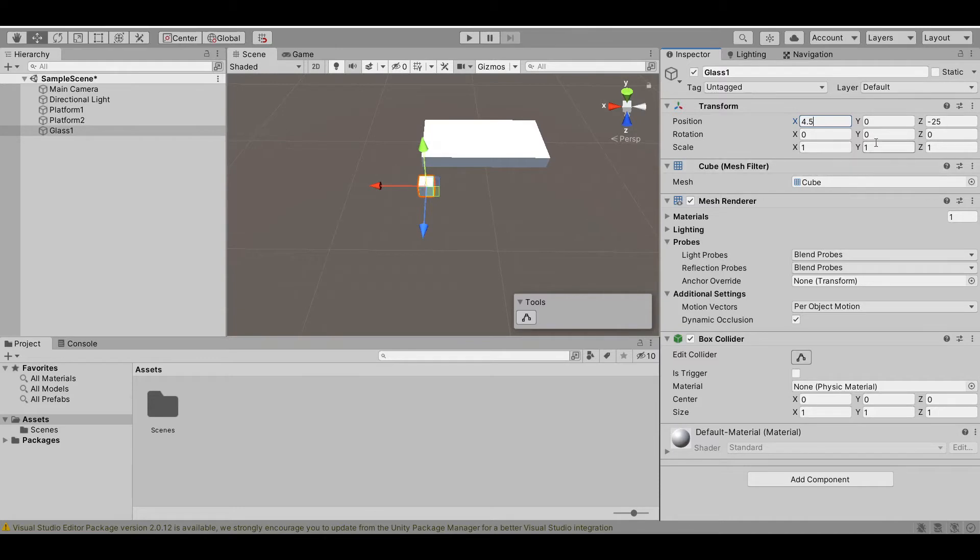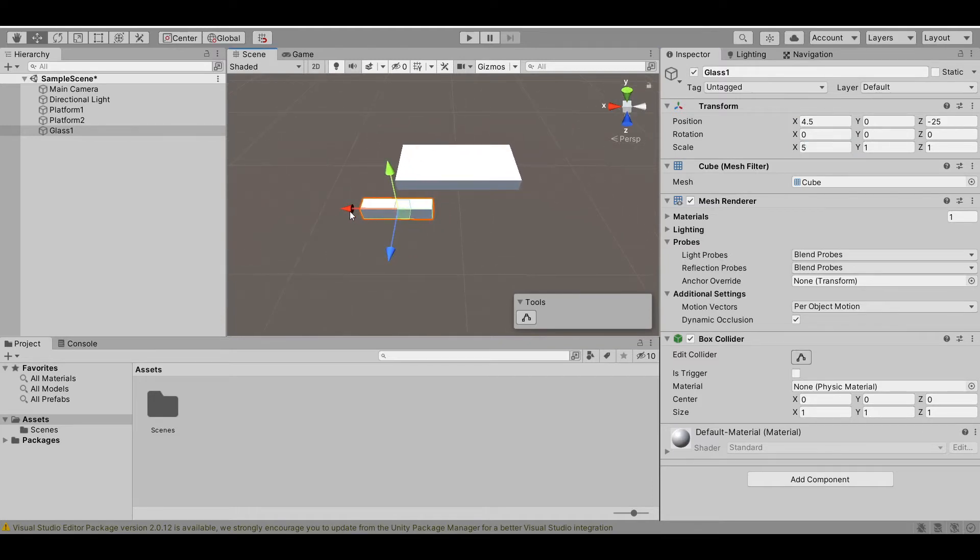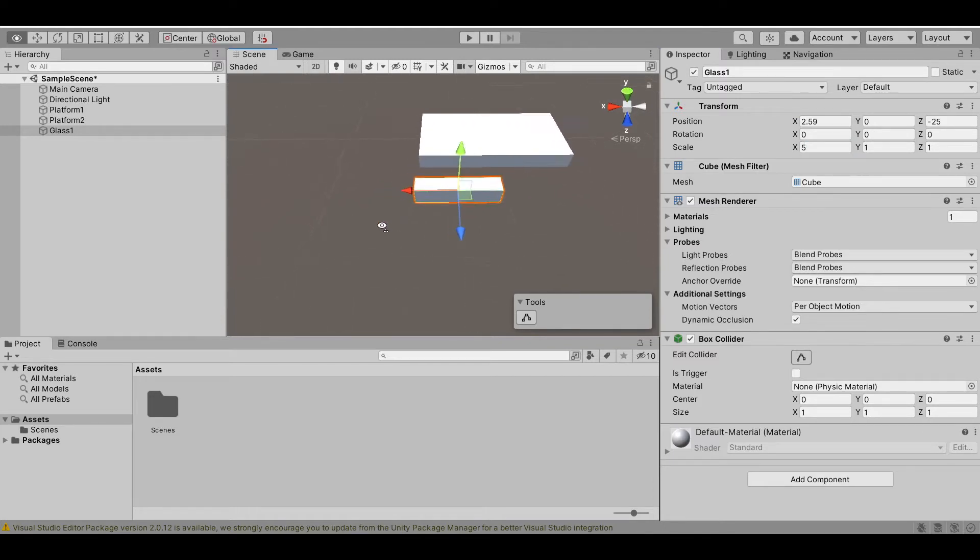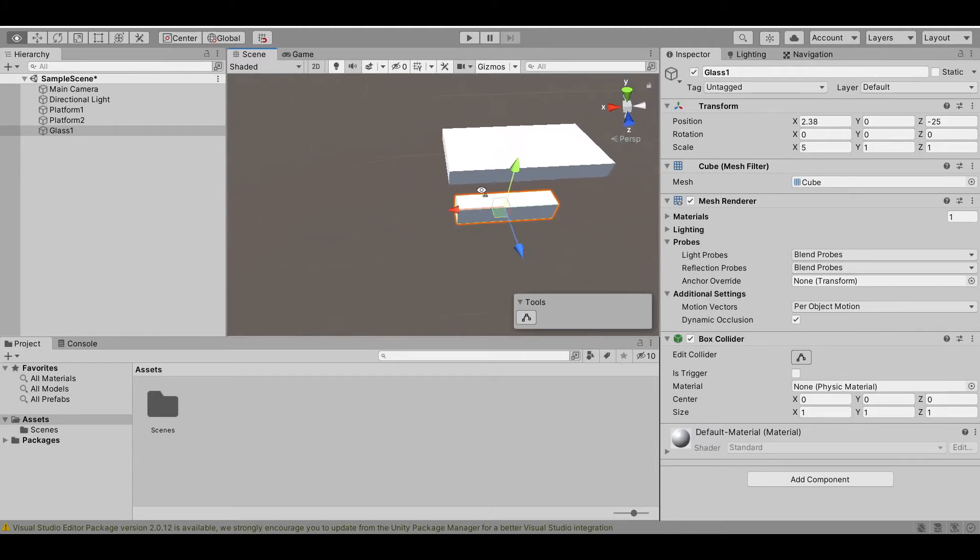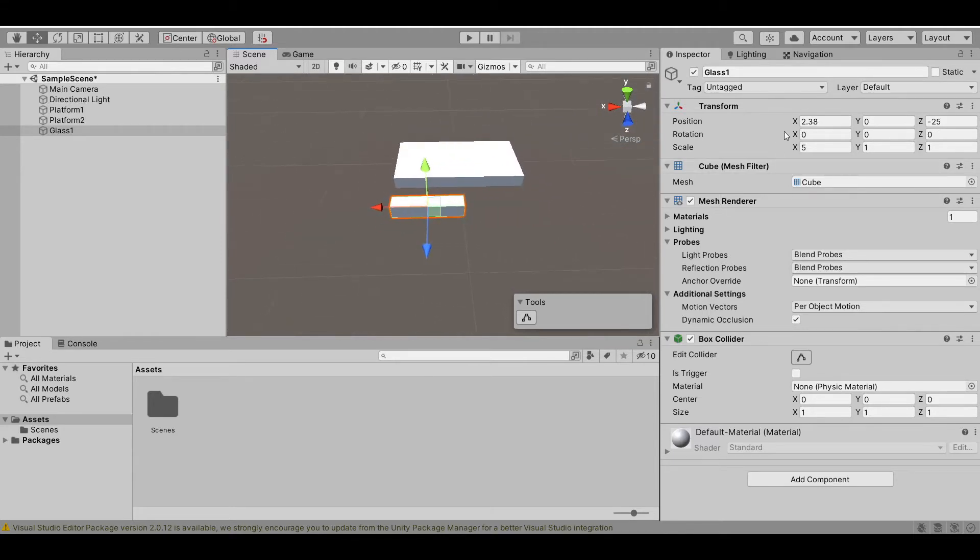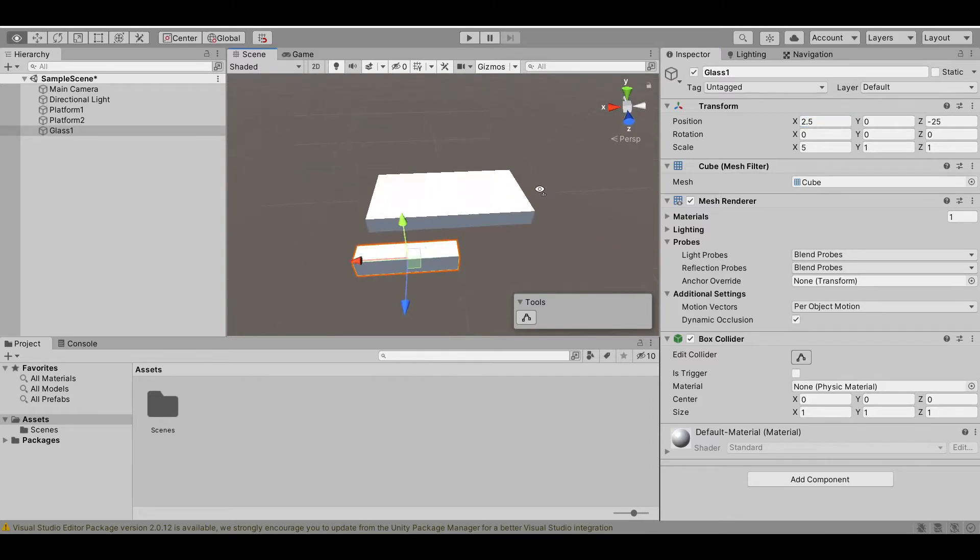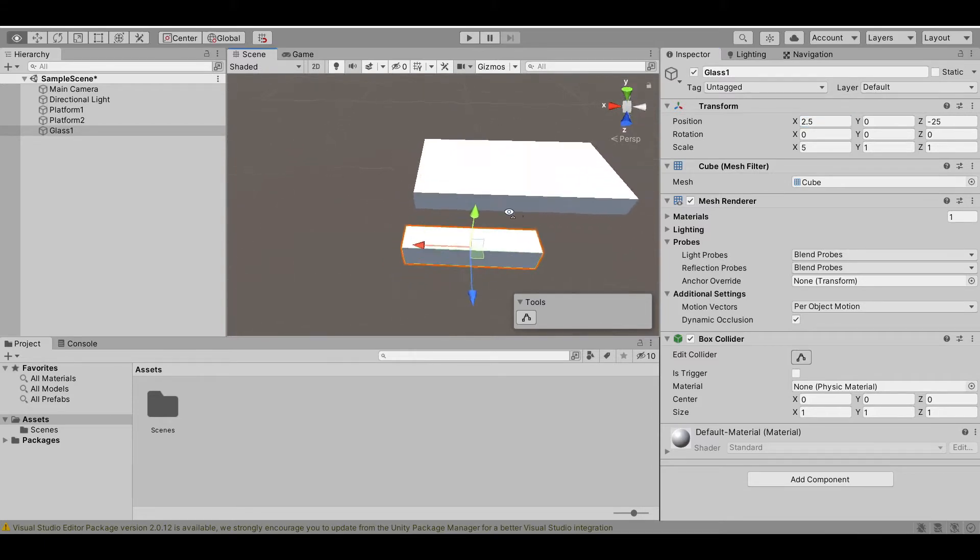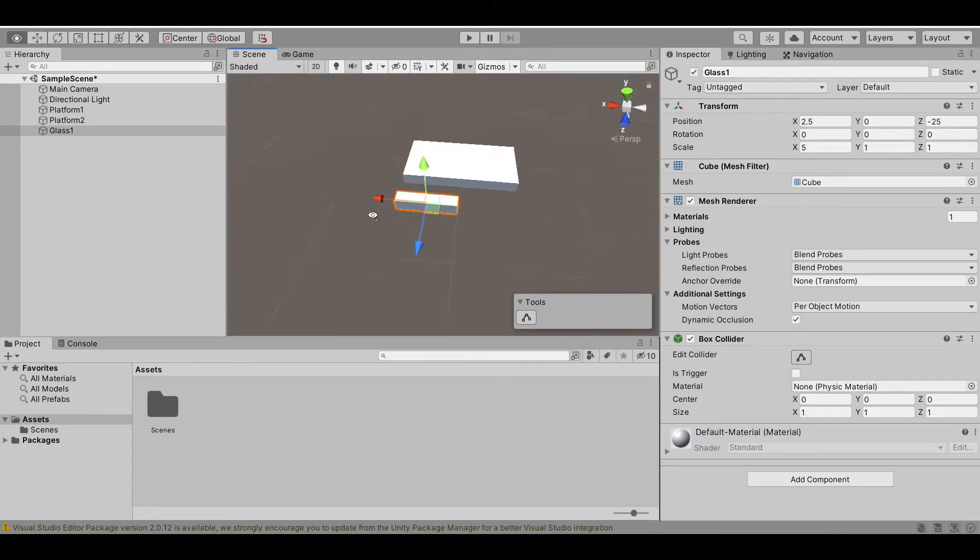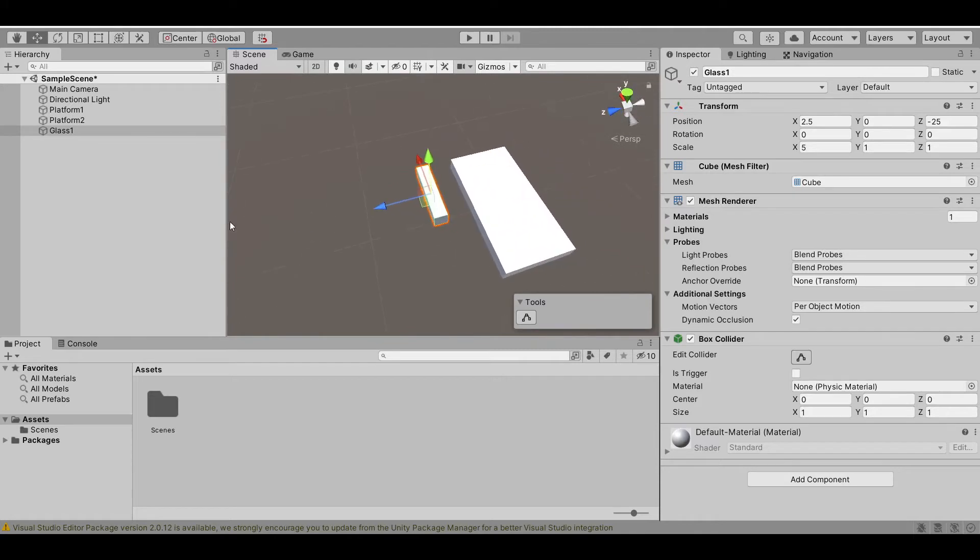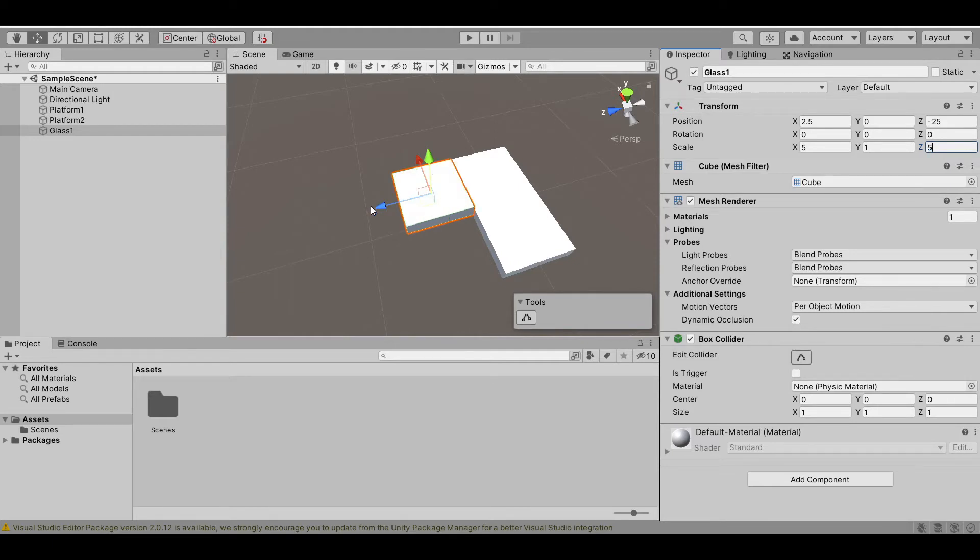Now, let's scale it up in the X axis. I think 5 is okay. So let's rearrange this. Let's test 2.5 and this looks good to me. Now, let's scale it up in the Z axis so the player will have more ground when jumping on the glass. Let's make this also 5 so we want our glass to be a square.